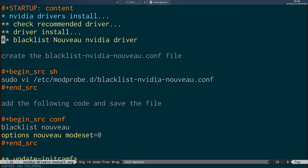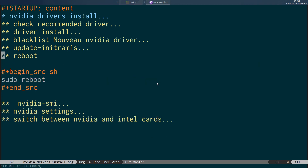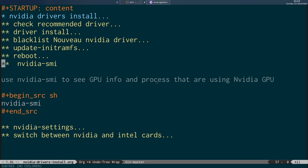Once the driver is installed, we blacklisted the Nouveau driver — the open source NVIDIA driver — by creating a text file called blacklist-nvidia-nouveau.conf, adding the two lines 'blacklist nouveau' and 'options nouveau modeset=0', and saving it to /etc/modprobe.d. The final path would be /etc/modprobe.d/blacklist-nvidia-nouveau.conf. We then updated initramfs by running sudo update-initramfs -u, and rebooted the system.